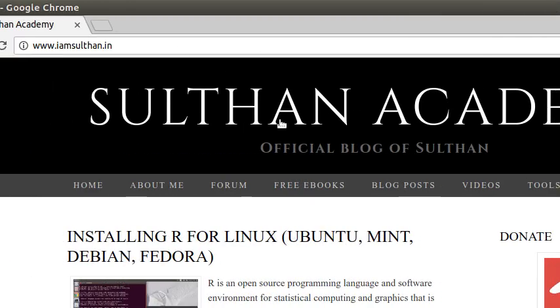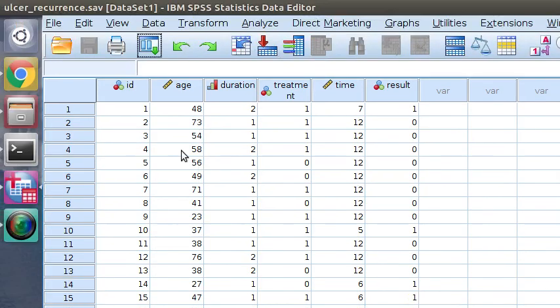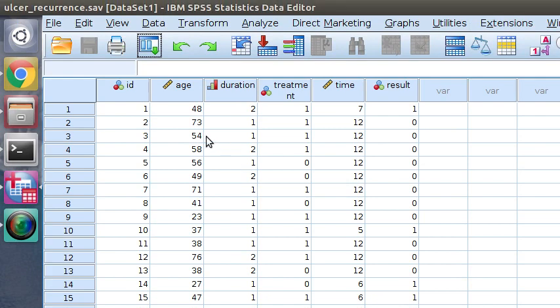My name is Sultan. In this video, I am going to show you how to compute descriptive statistics—that is, mean, median, mode, standard deviation, range, and etc.—using SPSS package. Open SPSS software and input the data that's built in with the package called ulcer recurrence.